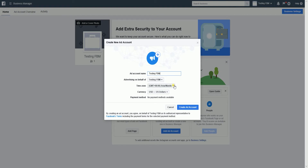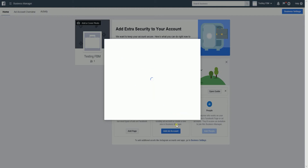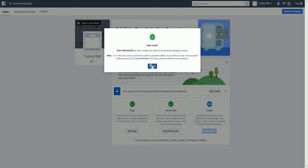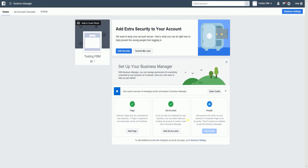Double check all the other details like the time zone and the currency, and click the create ad account button. If you don't want to add another person to manage your ad account, you can just click the skip button on the add a people window. You'll notice that there's a number on top of this window — this is already your ad account number. You will then be given a prompt that your ad account was successfully created. Click the close button to go back to the main screen.